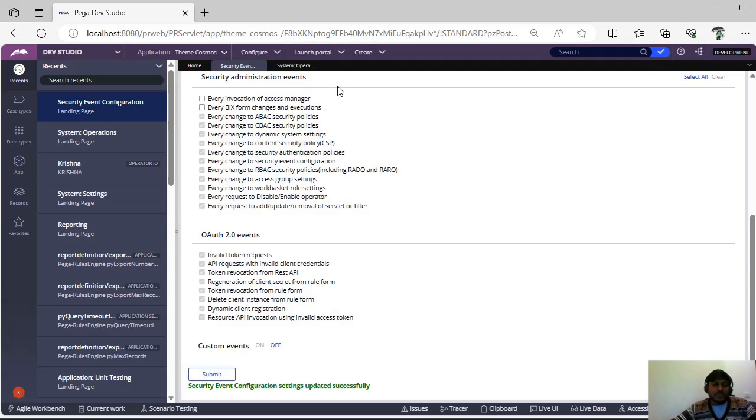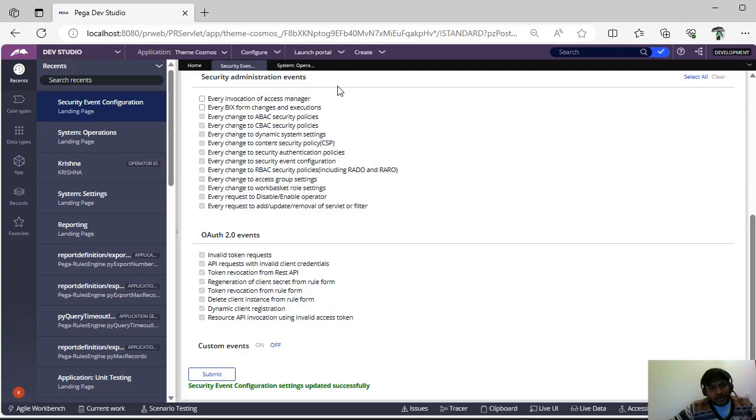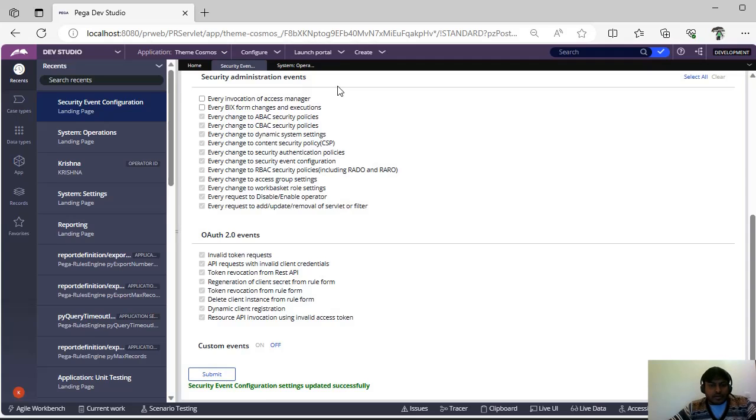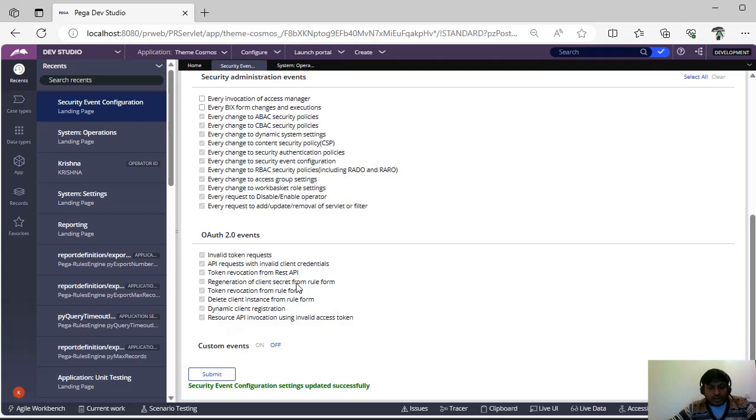And this is system administration. It says that administration is about our organization security like ABAC policies, RBAC policies, or some access group settings or some work basket role settings, or disabling or enabling some operators. All those things you can see here. This is one of the authentication types we have, so the OAuth authentication also you can do this.